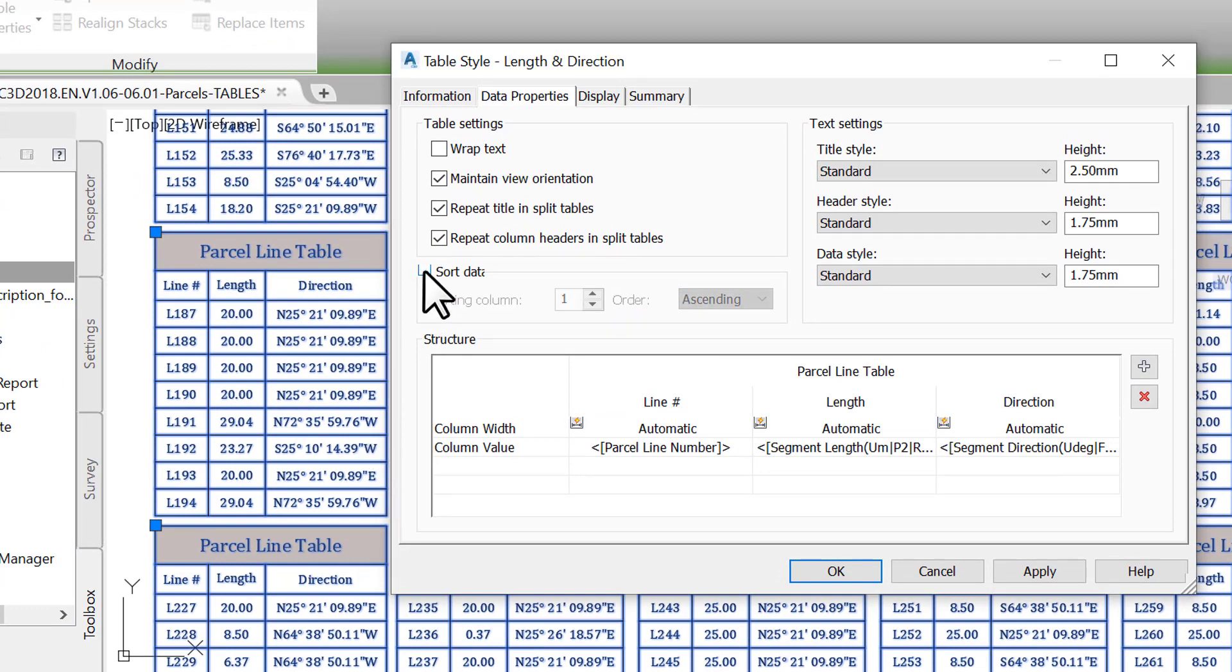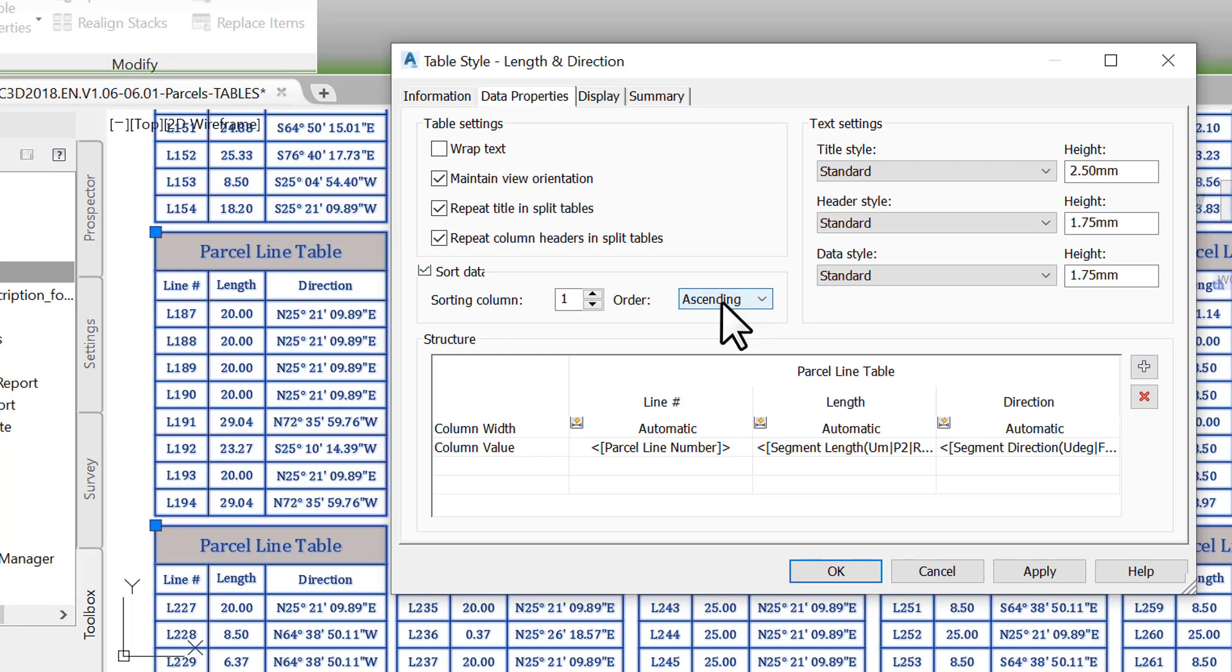Then, check Sort Data. After that, choose to sort by ascending order. You can also change the text settings and adjust styles and heights for the table title, header, or cells. Note also that the table styles and coloring schemes can be changed on the Display tab.